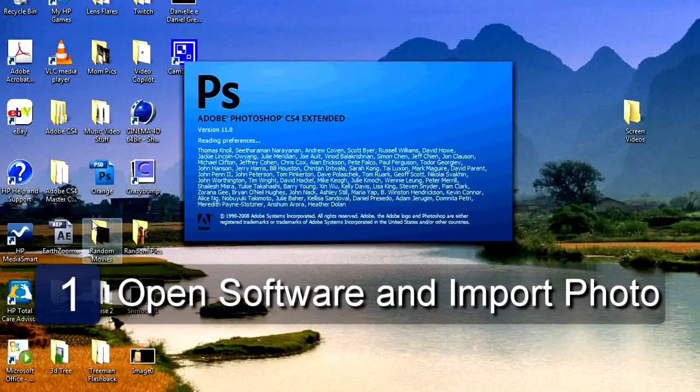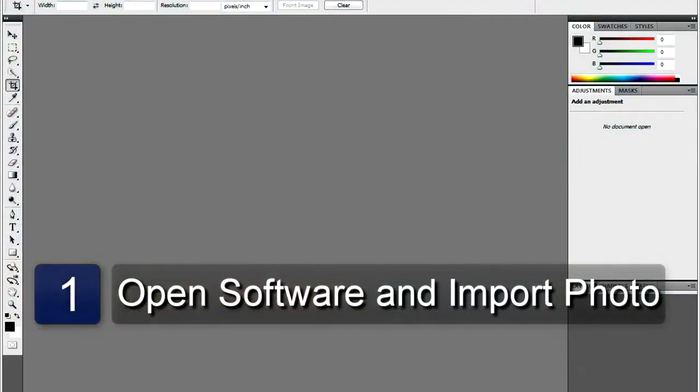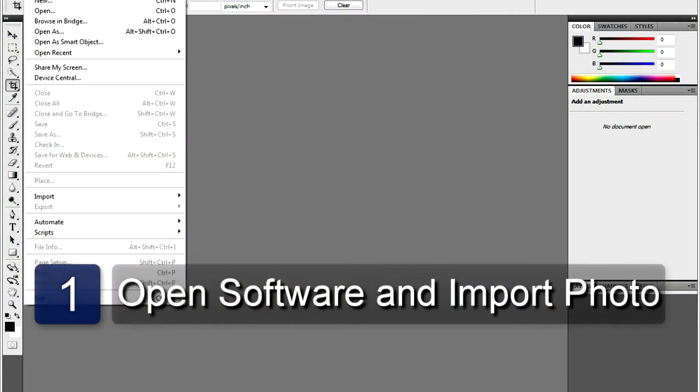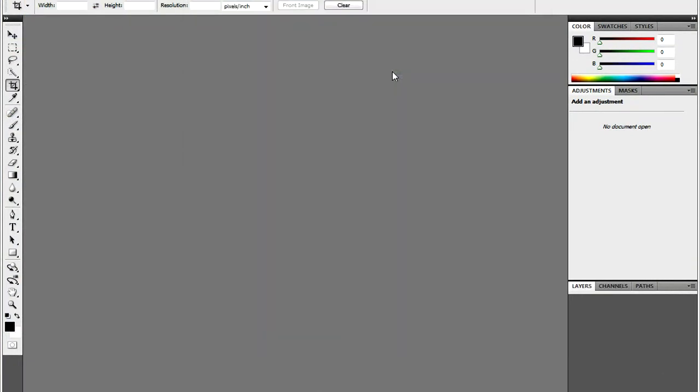The first step is to open your photograph in the photo editing program of your choice. I will be using Adobe Photoshop.